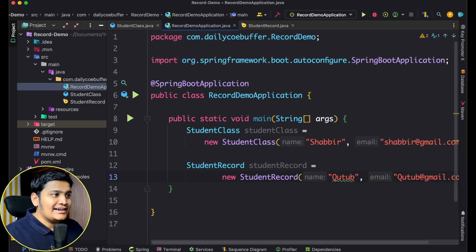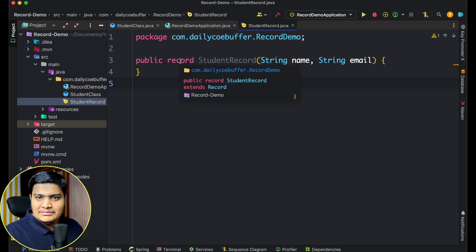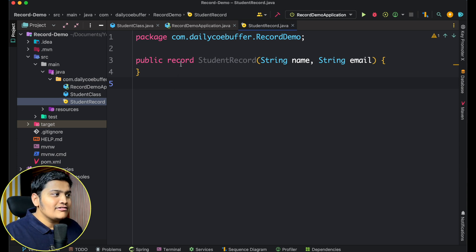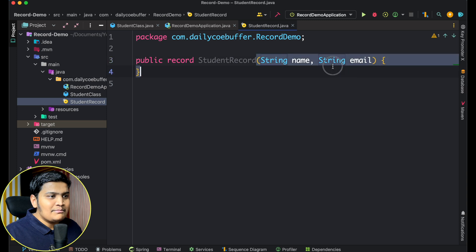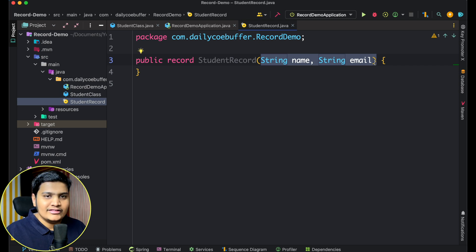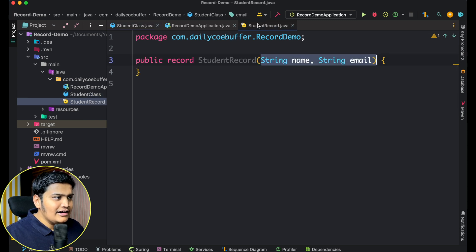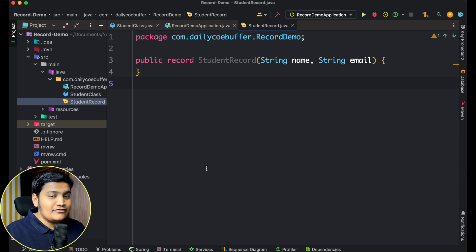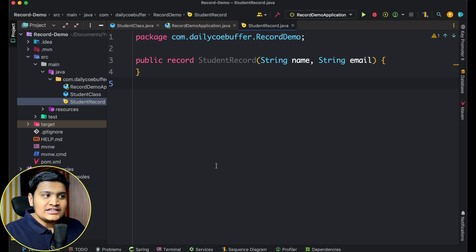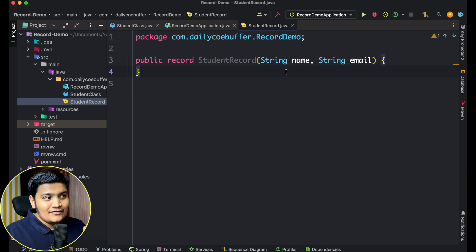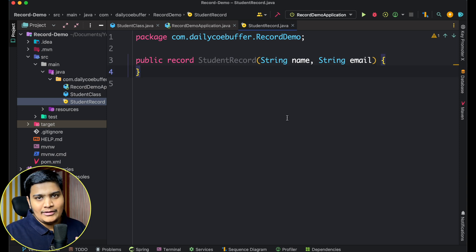Let's understand how we create a record. Similar to creating a class, you give the keyword 'record', then the name, and in parentheses — just like method parameters — you provide the instance variables you want. There is a key difference between a class and a record: by default, all instance variables declared in a record are final, making it an immutable object because you can only set values once.